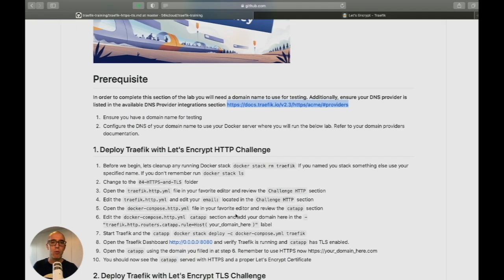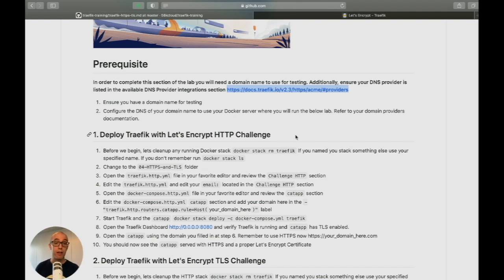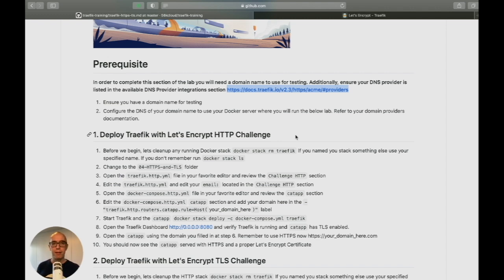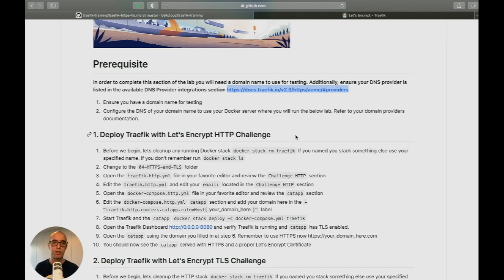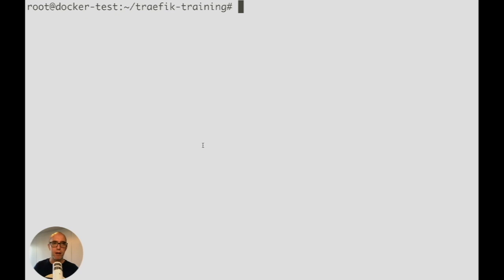In this section we're going to deploy Traefik with Let's Encrypt using the HTTP challenge. The HTTP challenge creates a domain response to Let's Encrypt in a certain format. Let's Encrypt sees the response, approves it, and grants a certificate back.